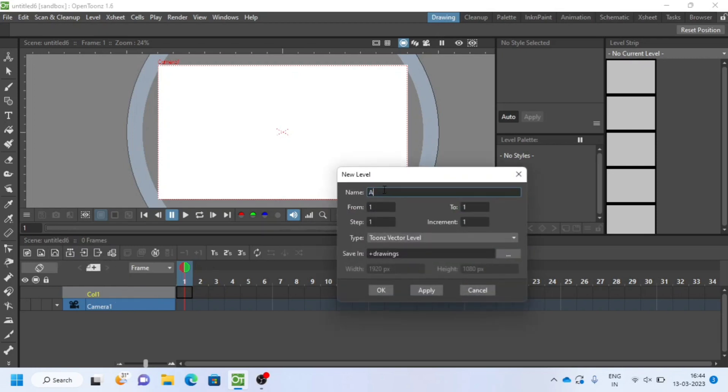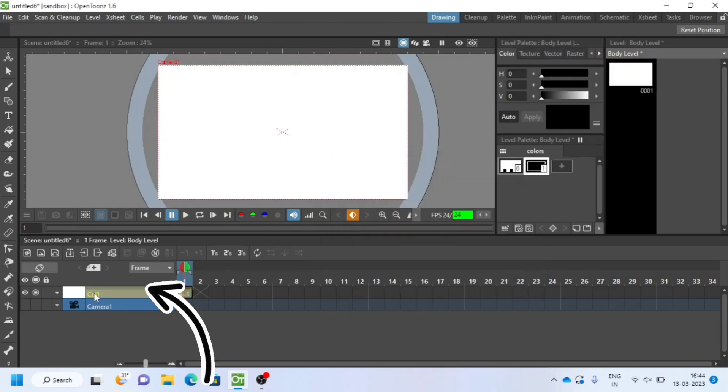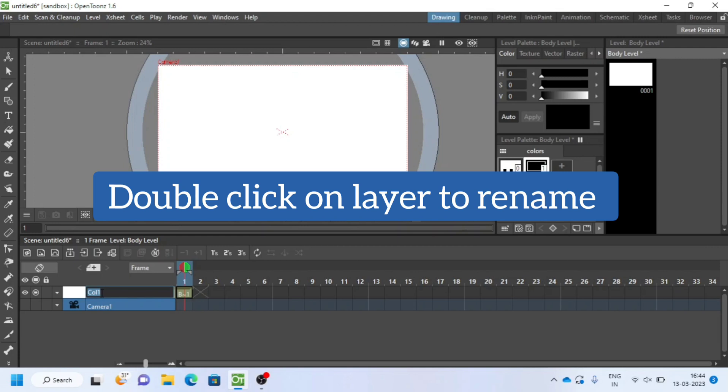Select type, Tunes vector level. I will rename this first layer as body.